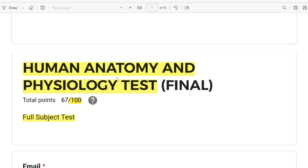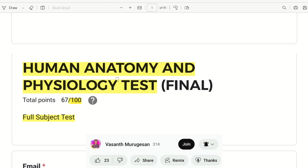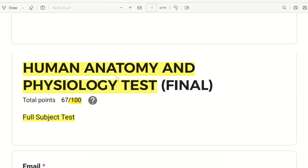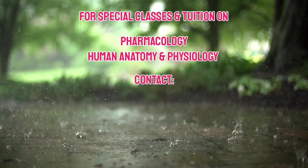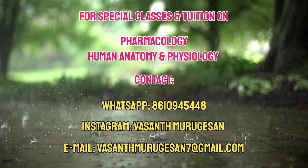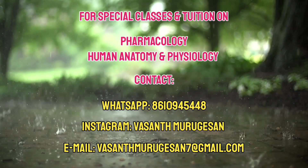If you want to acquire study materials for a pharmacy exam, you can check the card and click the membership button to join. If you like this channel, please support and subscribe. See you next time. Bye from Vasanth Murugishan.